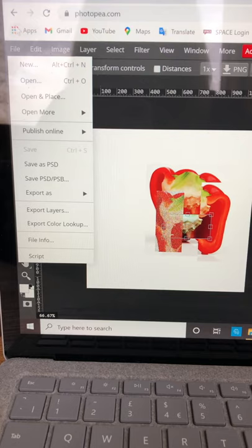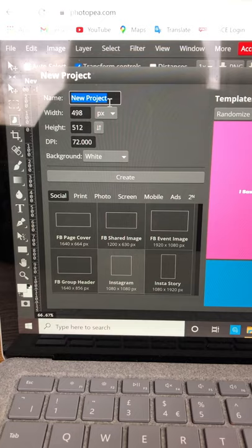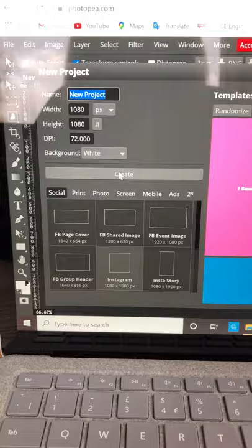You can name your project what you want. You go to create and choose the Instagram. Create. You there have your picture.